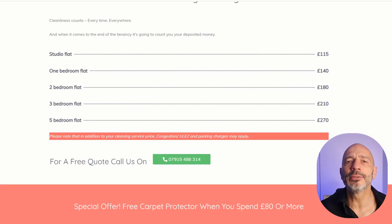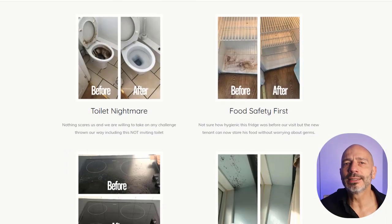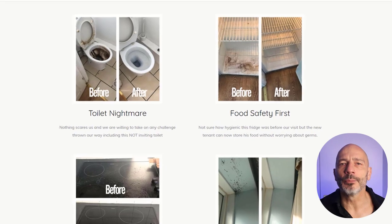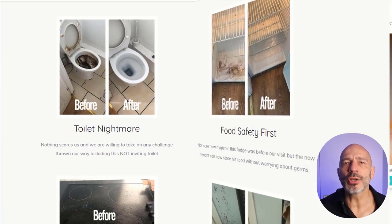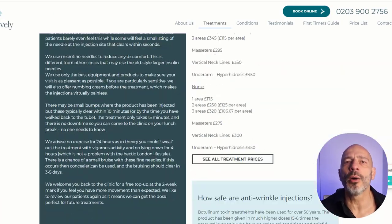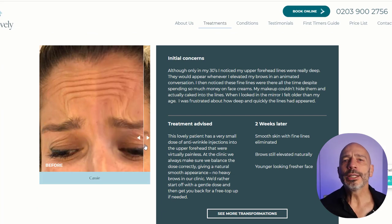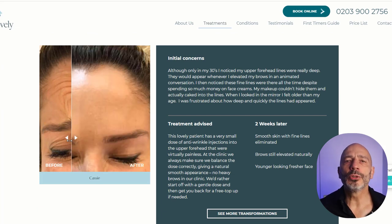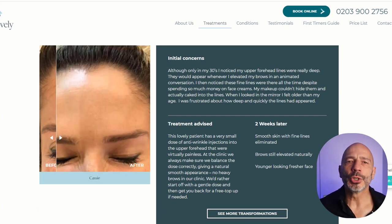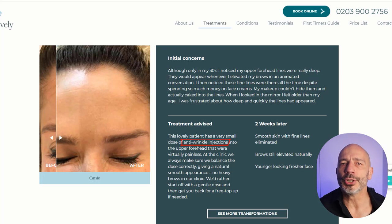If you find video making a little too daunting, photos can still work very well. You can use flat images or more interactive ones, which are my preferred option. Don't forget to add related keywords or synonyms to the ones you are targeting in the description of the images.